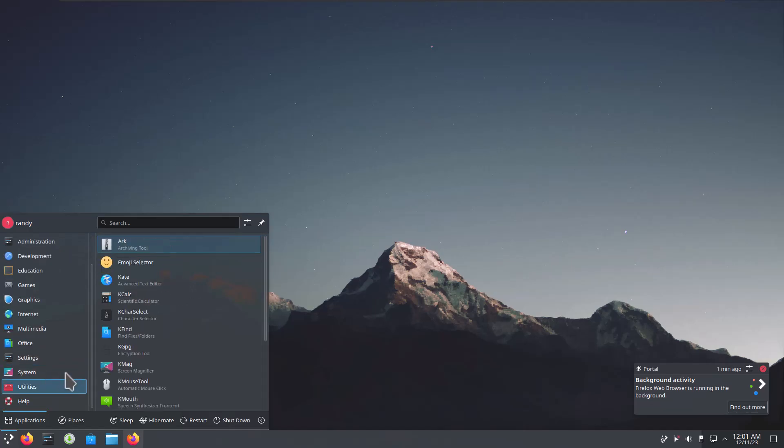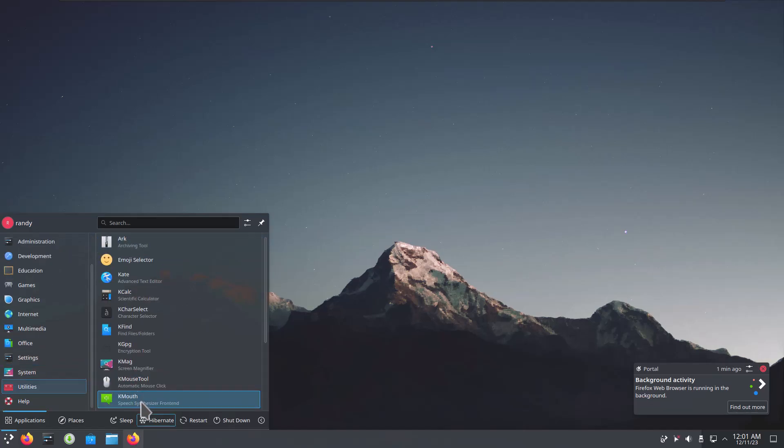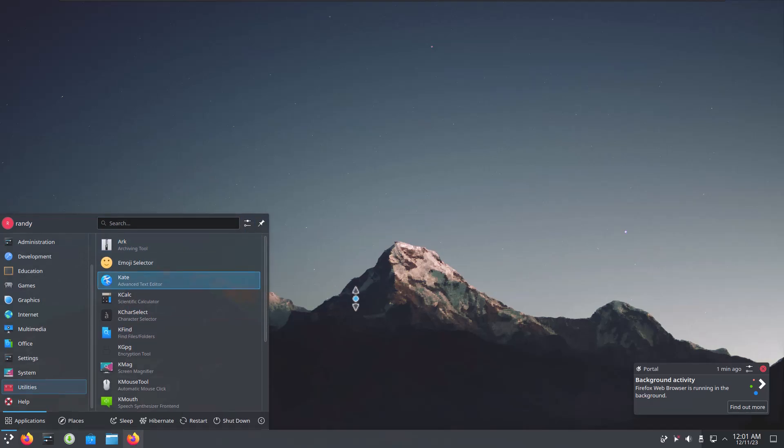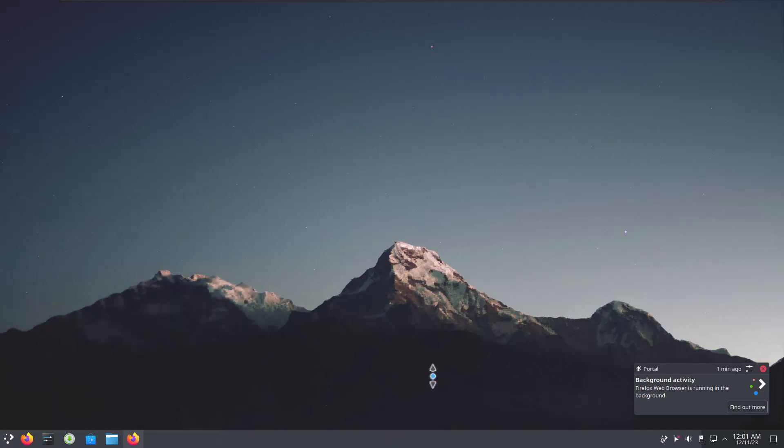Alright. Utilities. K-Mouth. Speech synthesizer. Screen magnifier. Don't want to mess with that. I could lose my spot on the screen if it zooms up and I can't get zoomed out. Alright. So that's really it.